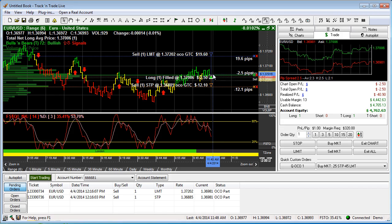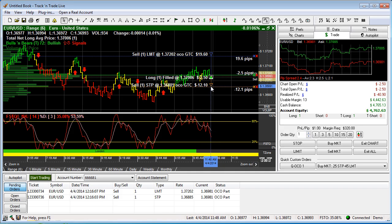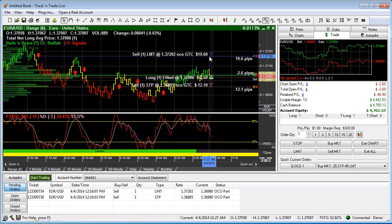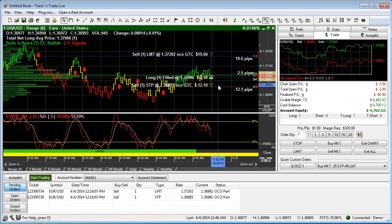Now, if the market rallies up and touches the limit order and fills it, locking in our profit, that limit order — because it's tied to the OCO or One Cancels Other ticket — will automatically cancel and delete the stop order. Vice versa: if the market turns and comes down against us and hits the stop loss order, taking a small loss, it will automatically cancel and delete the limit order.